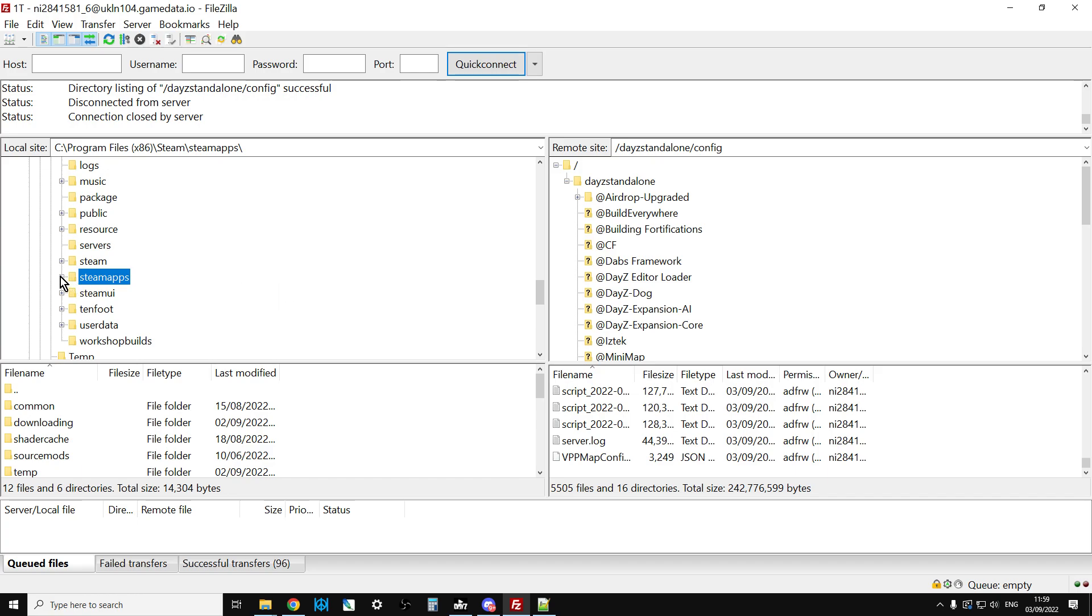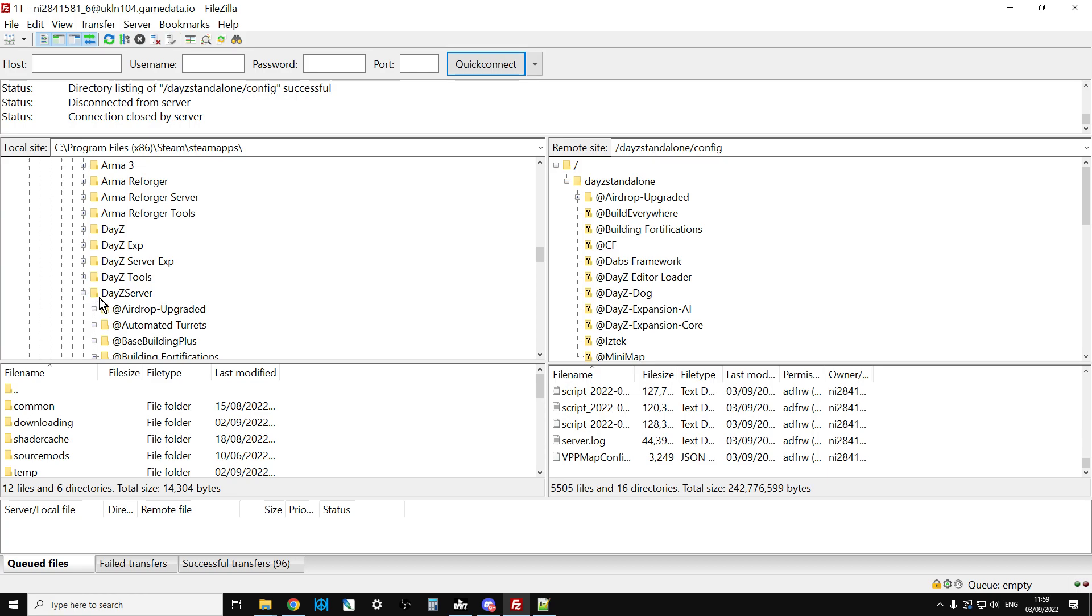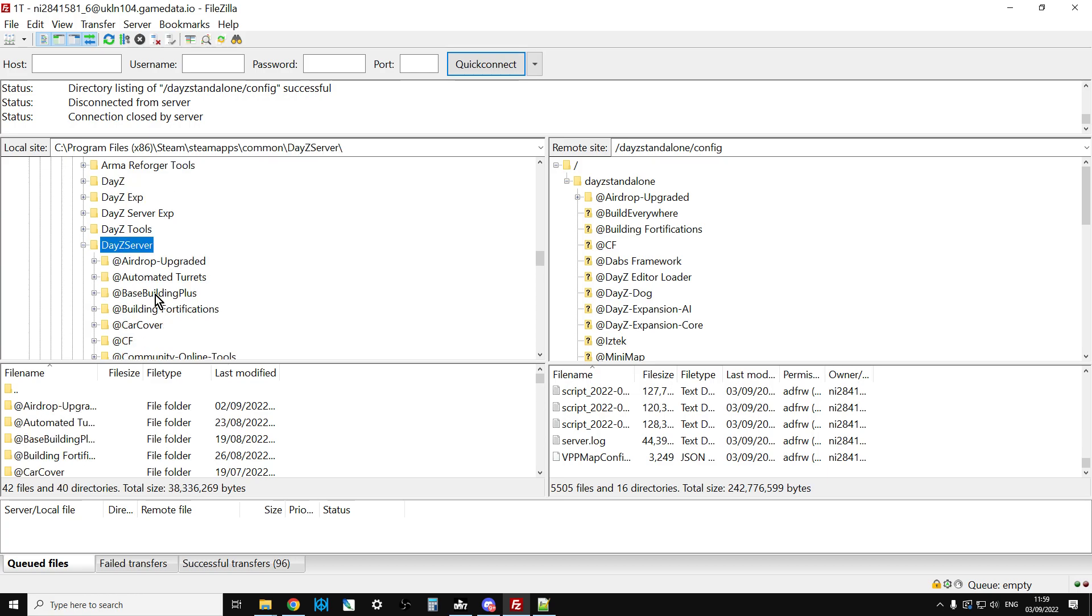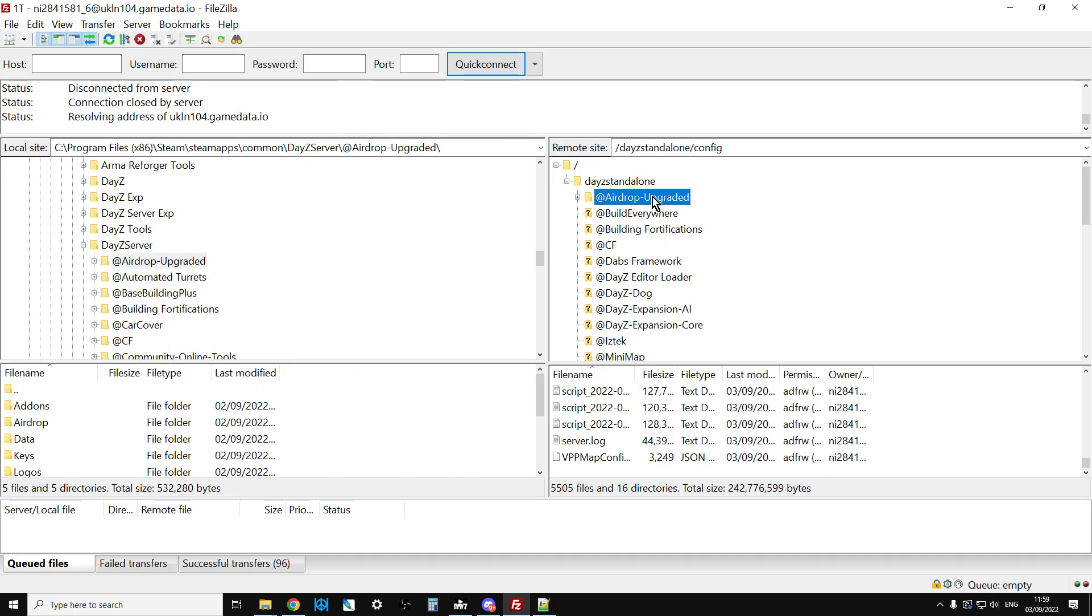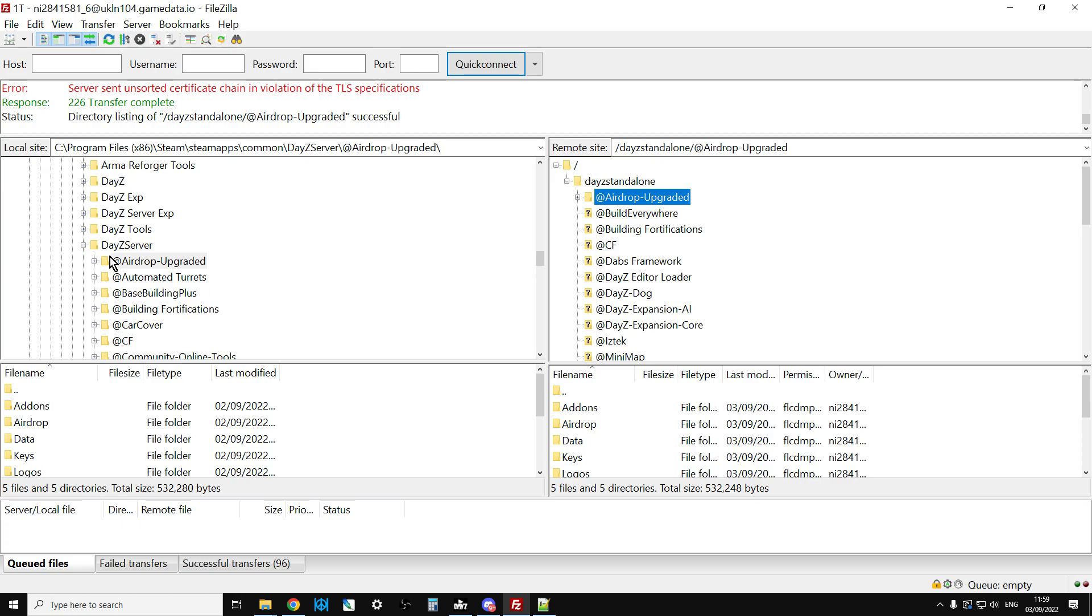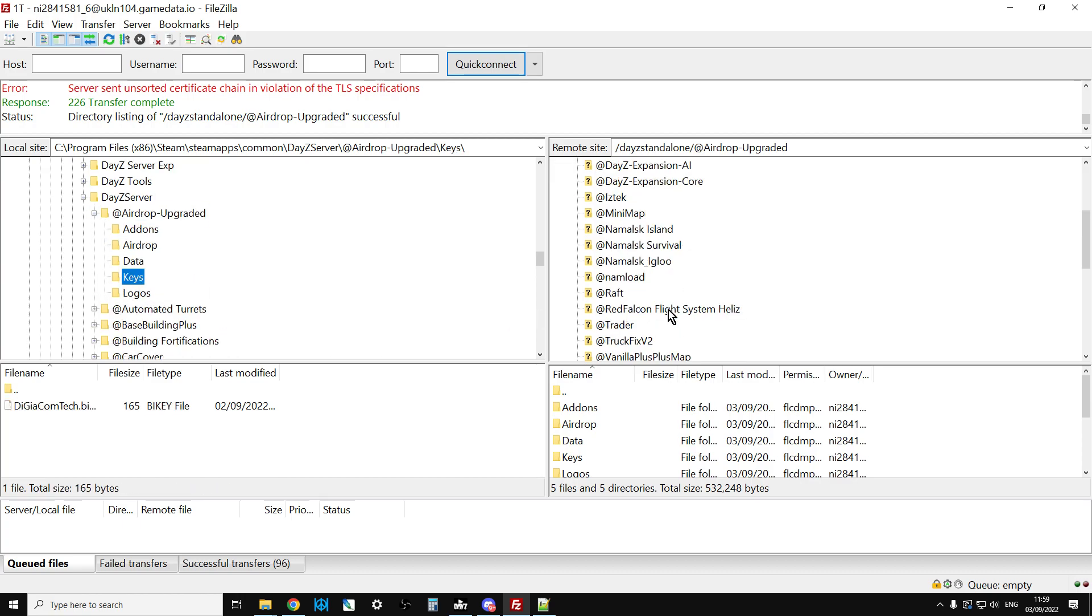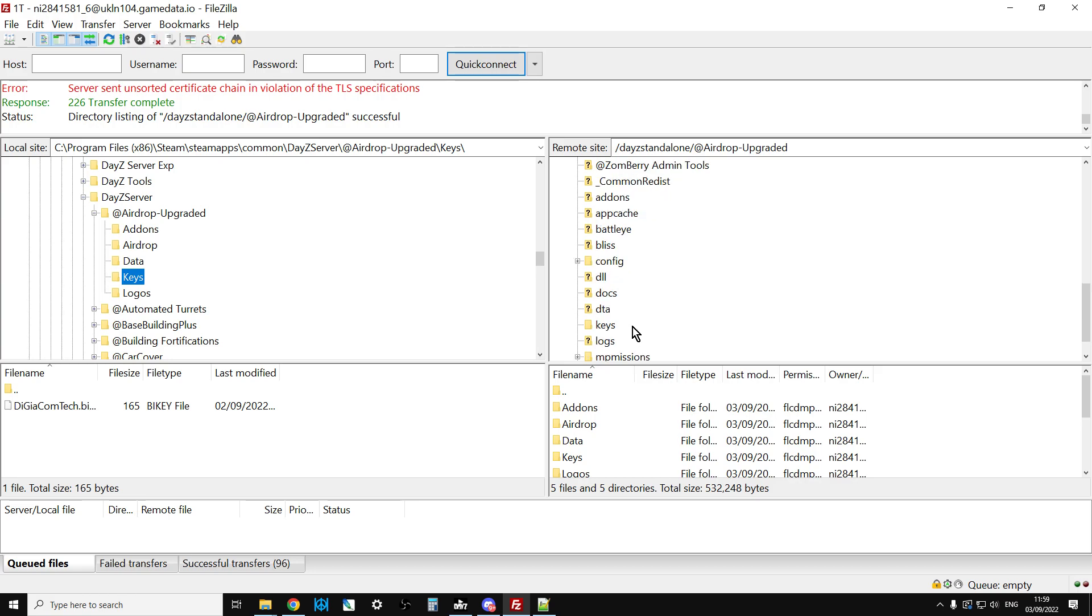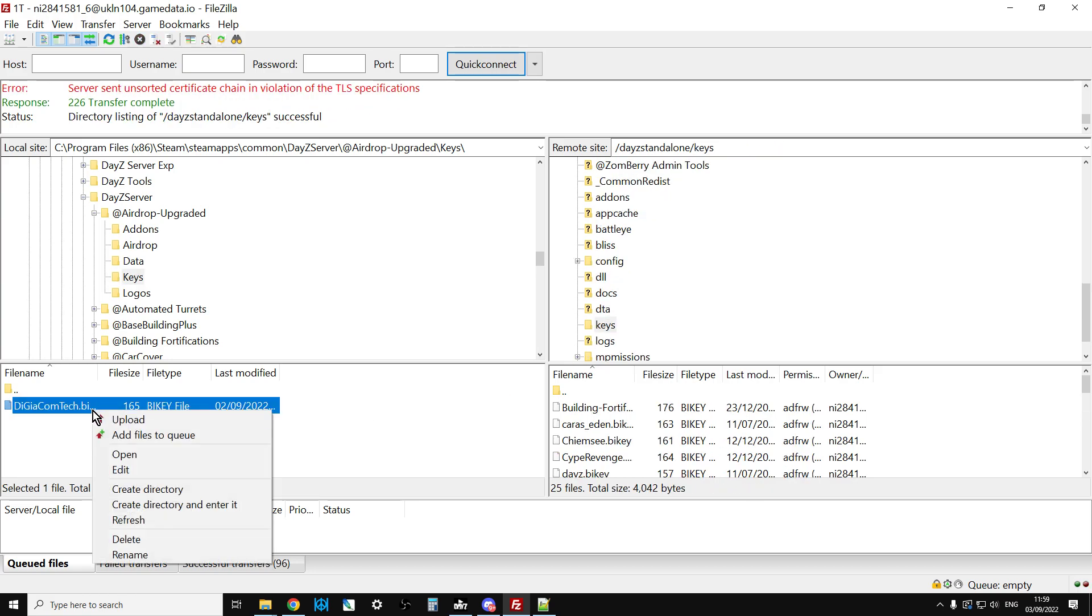On the left hand side we've got my local computer. If we go to DayZ server, we just take that. We would right click, we would upload that. That would upload the airdrop onto the community server. As you can see it's already here. Then we can open that up. There's the keys folder. If we scroll down on here, we can then right click and upload the key over to here.